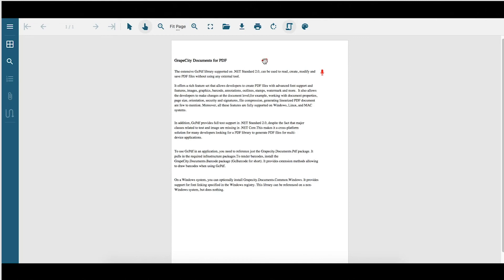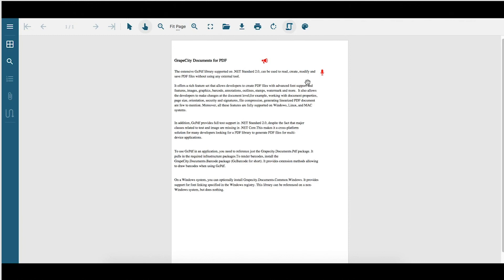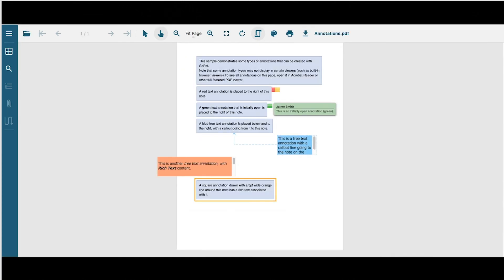The Viewer includes sound annotations. Just double-click the icon to listen to the sound files. In addition, the Viewer supports most annotation types, including text, free text, ink annotation, and annotations which are in open state.